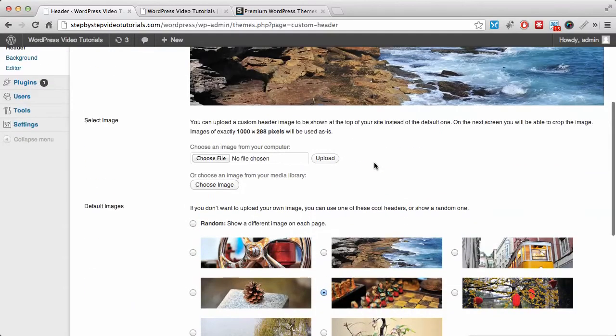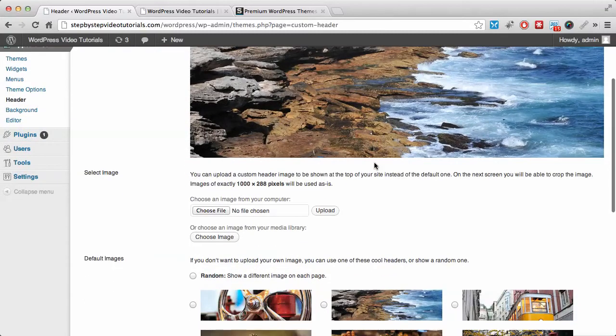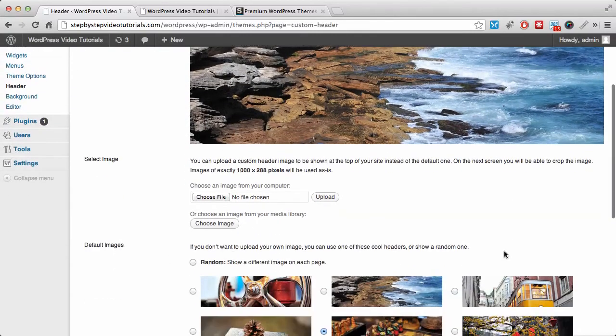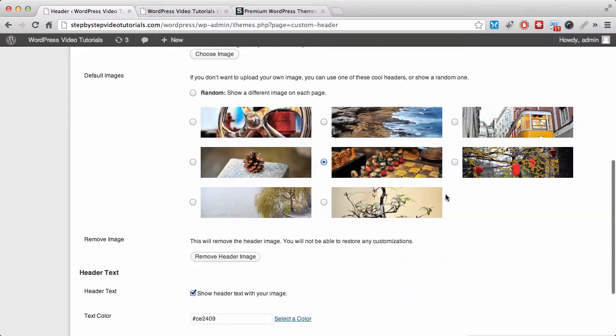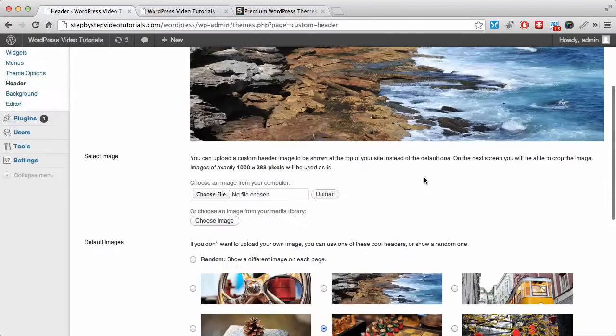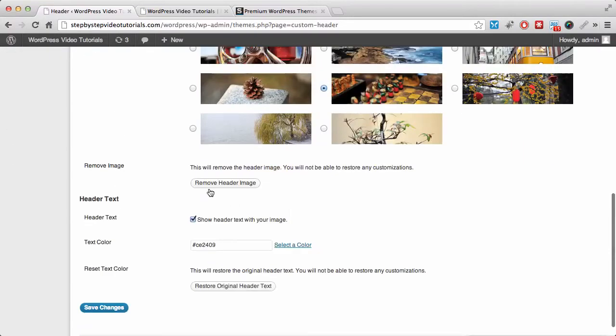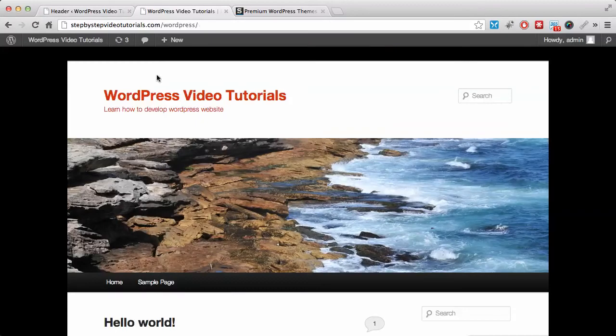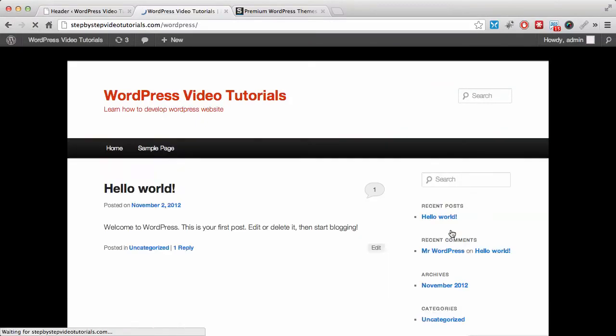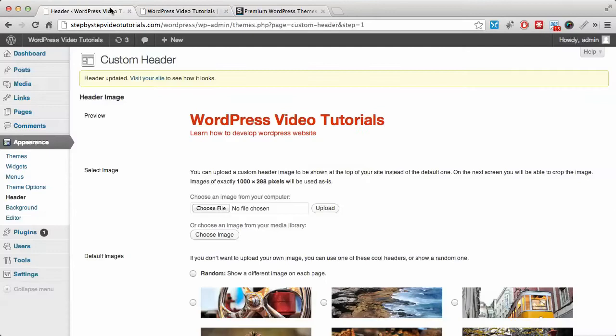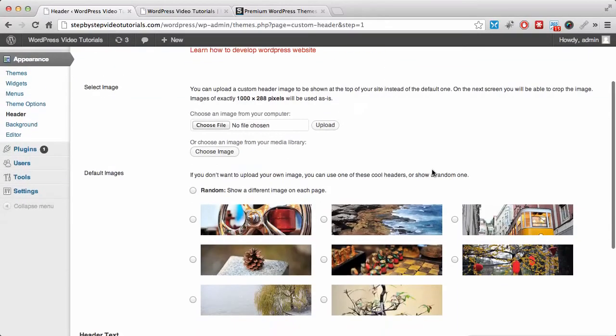I suggest you create your own image in an image editor and then upload it. You can use this button to upload one if you don't already have it inside WordPress, or you can remove the header image completely. Let me show you. If we click on remove header image and then go to the website, we will not have any header image. As you can see, we don't have any header image now.